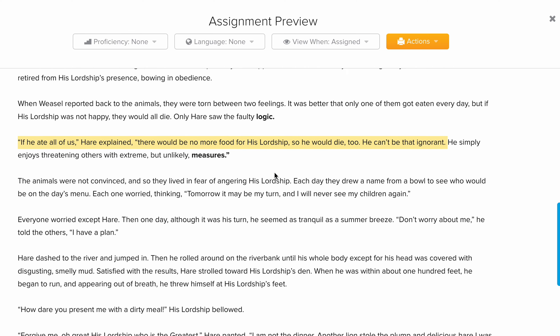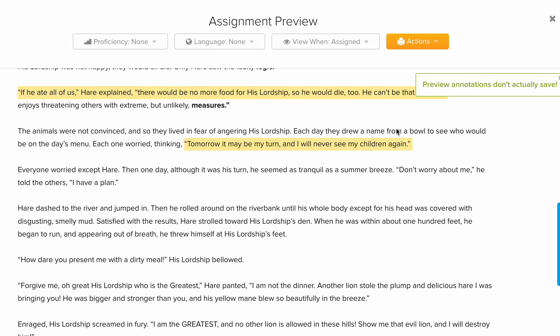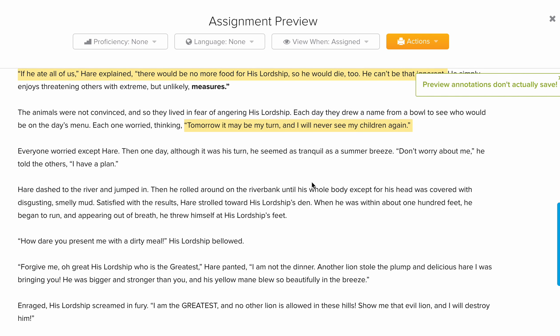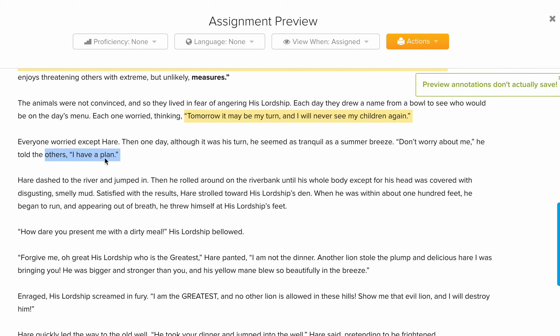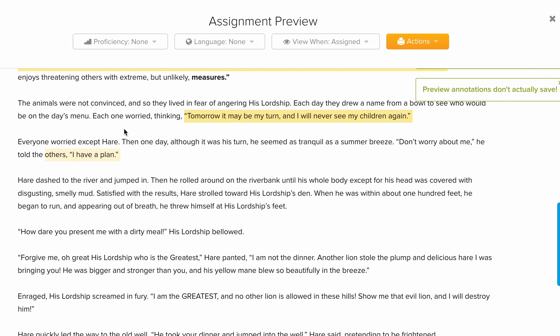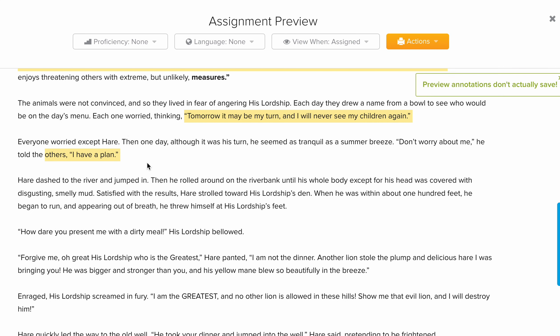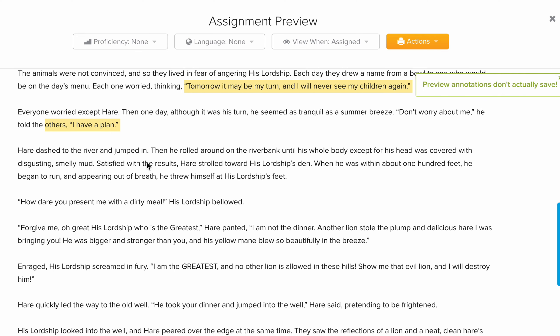The animals were not convinced and didn't know what to do. The hare was thinking, as tomorrow was the day for him to be eaten. He thought he might not be able to see his children again, and that is when he came up with a plan. It's very important to know what that plan was.